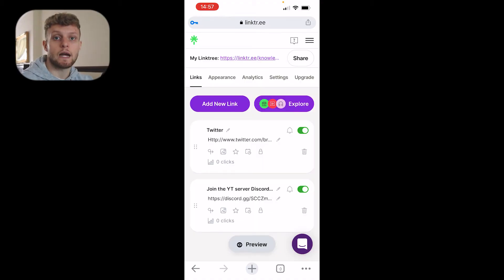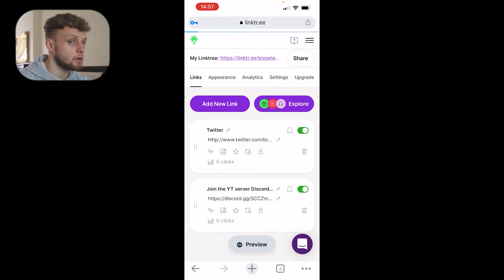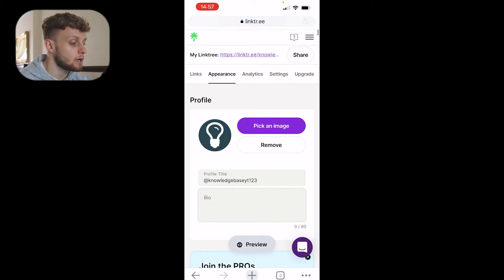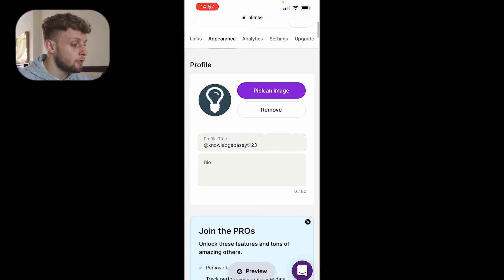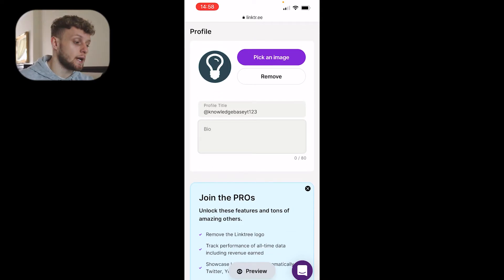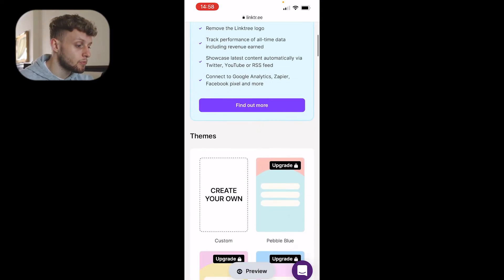You can choose and you'll have a link in mind where you want to send people. Once you've added all of the links, go to appearance and you can change a bit about the appearance and what your landing page is going to look like. You've got your profile title and can add a bio here which is going to show on the Linktree landing page.